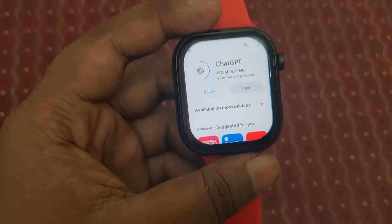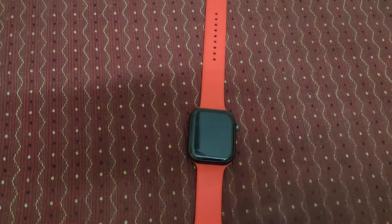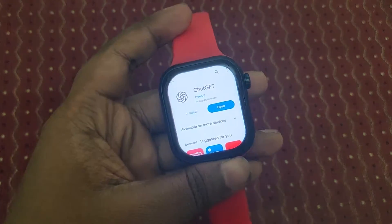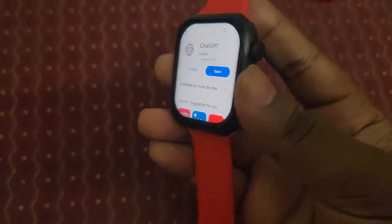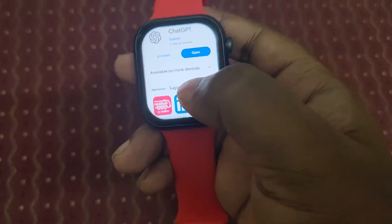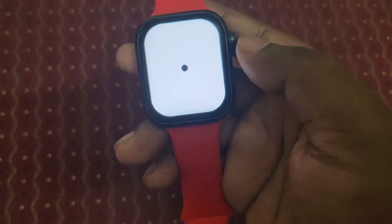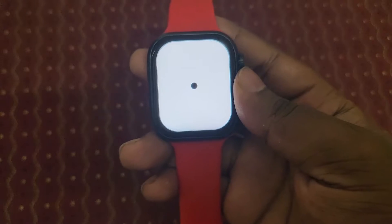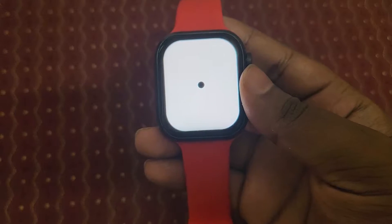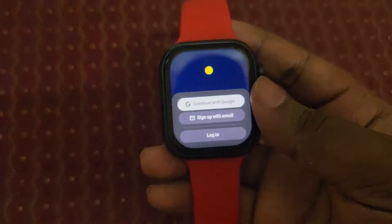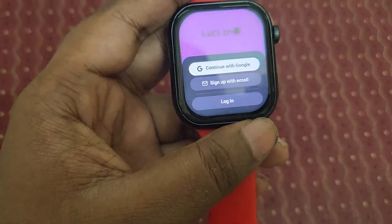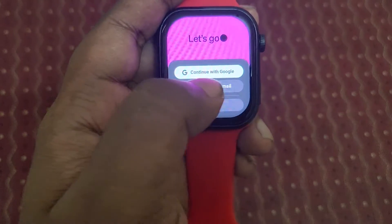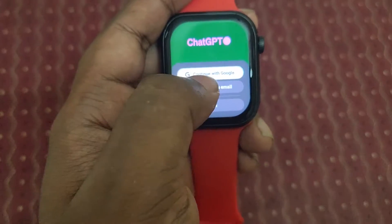It's downloading and now it's installing. Finally, we have installed ChatGPT on this Firebolt Dream smartwatch. Now it's time to launch it — I can see the ChatGPT icon here.